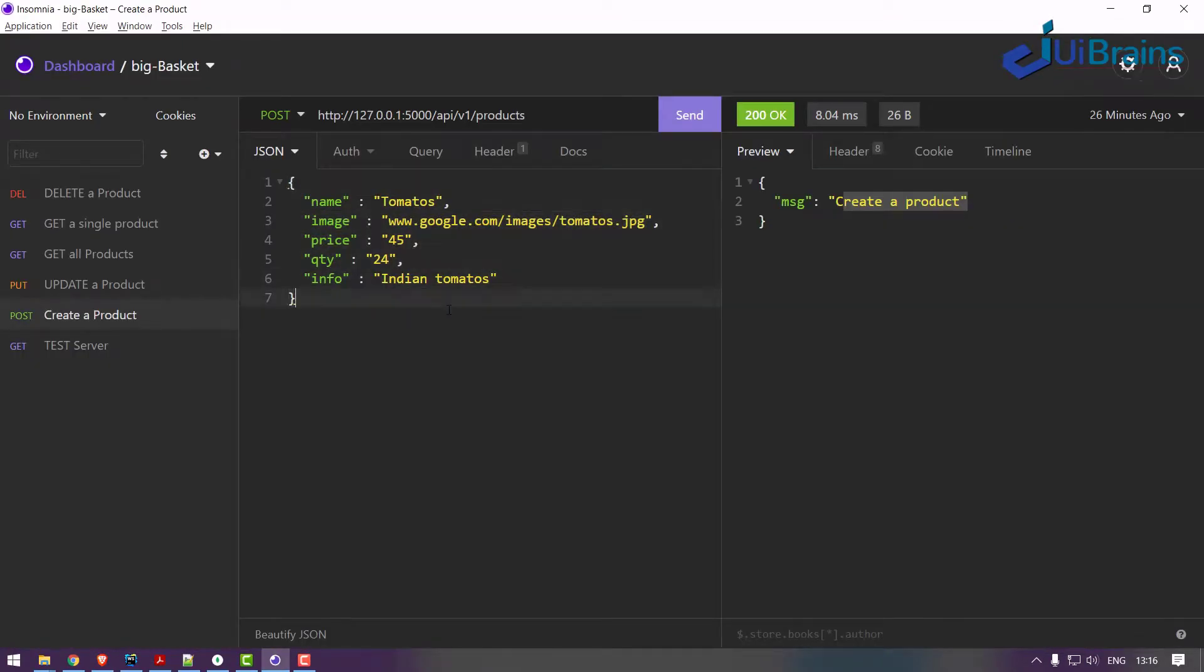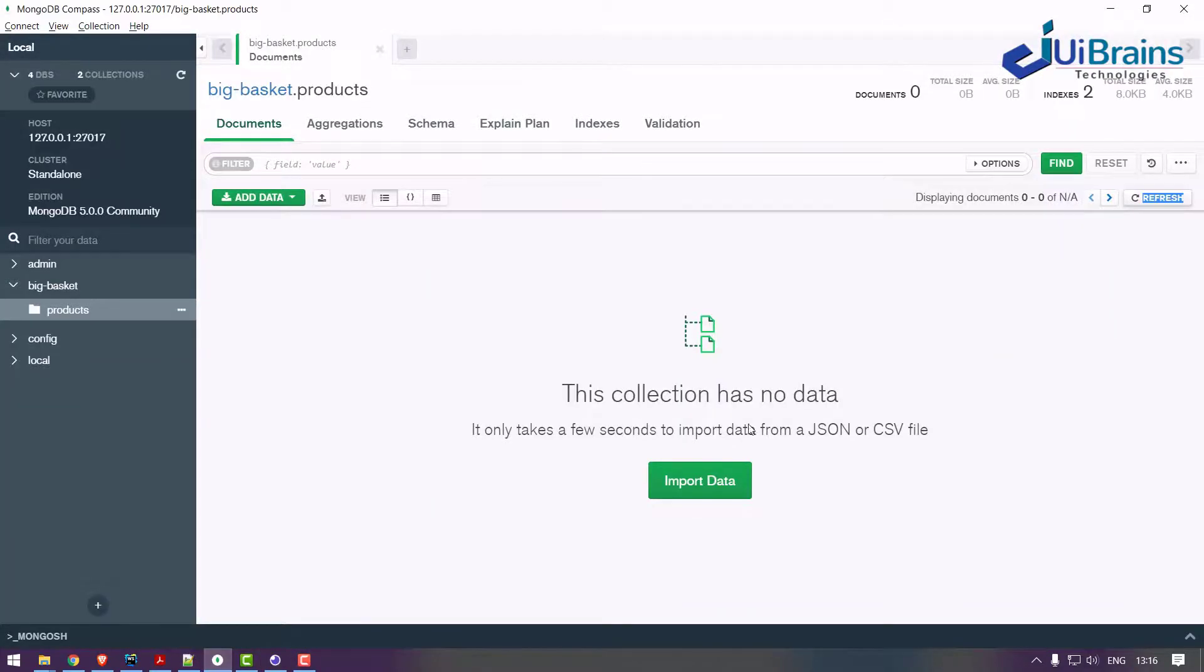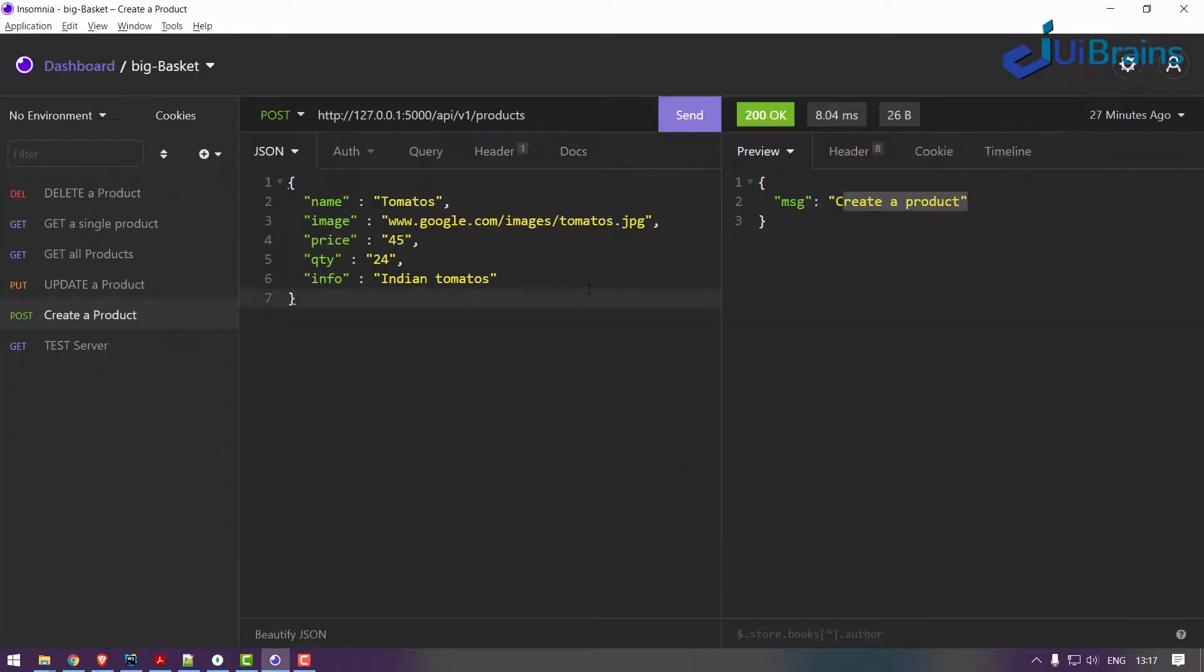So assume this is the form data you filled in this form. I'm testing only back end API, so you have to write like this. Make sure there is no data, right. Even I refresh - no data. Now let's check. When I click on send, see you got a message.